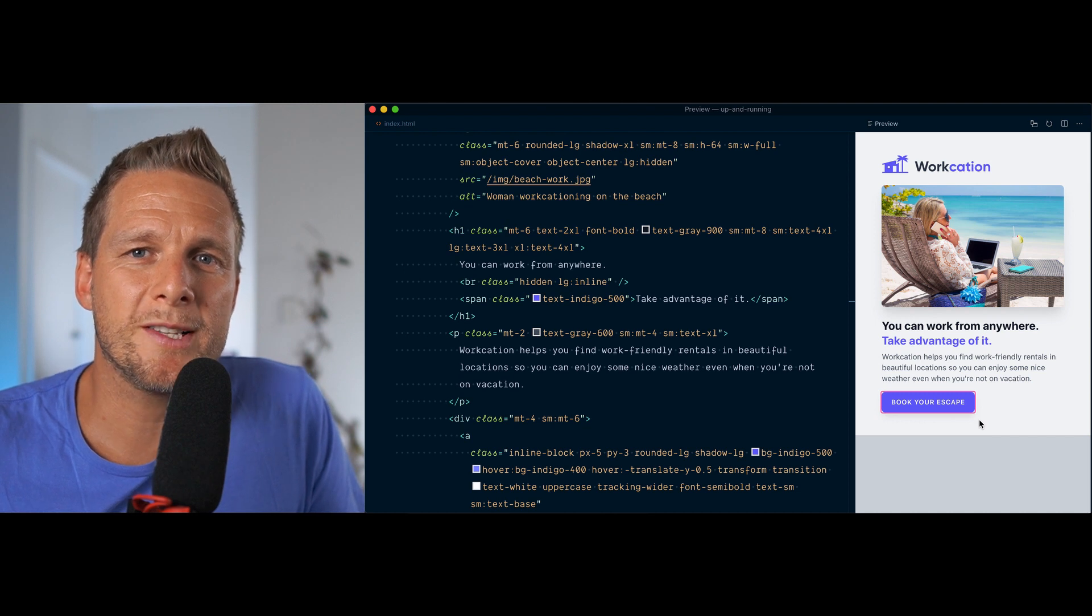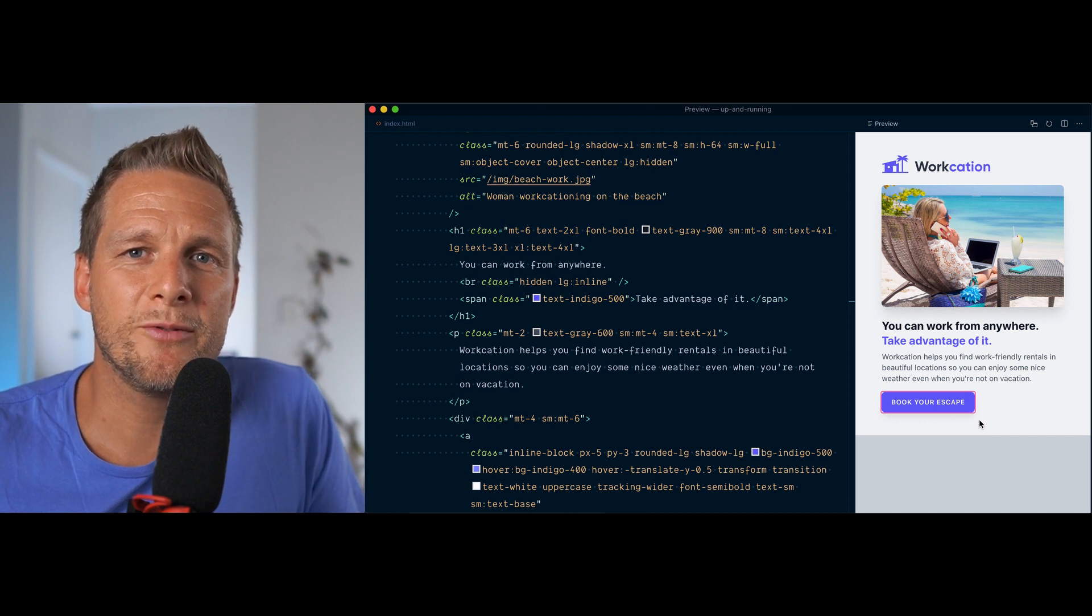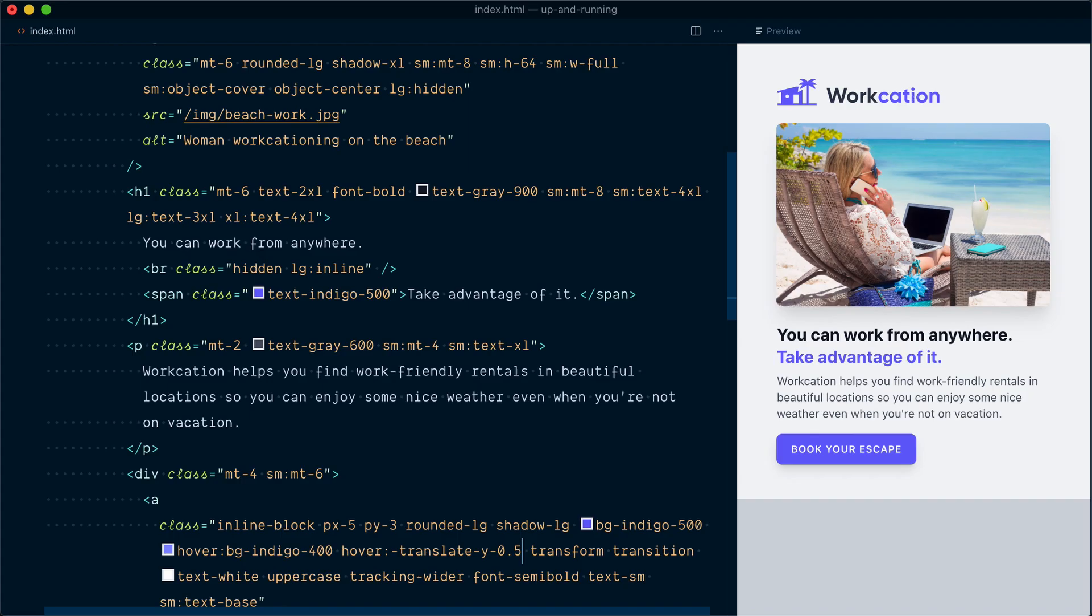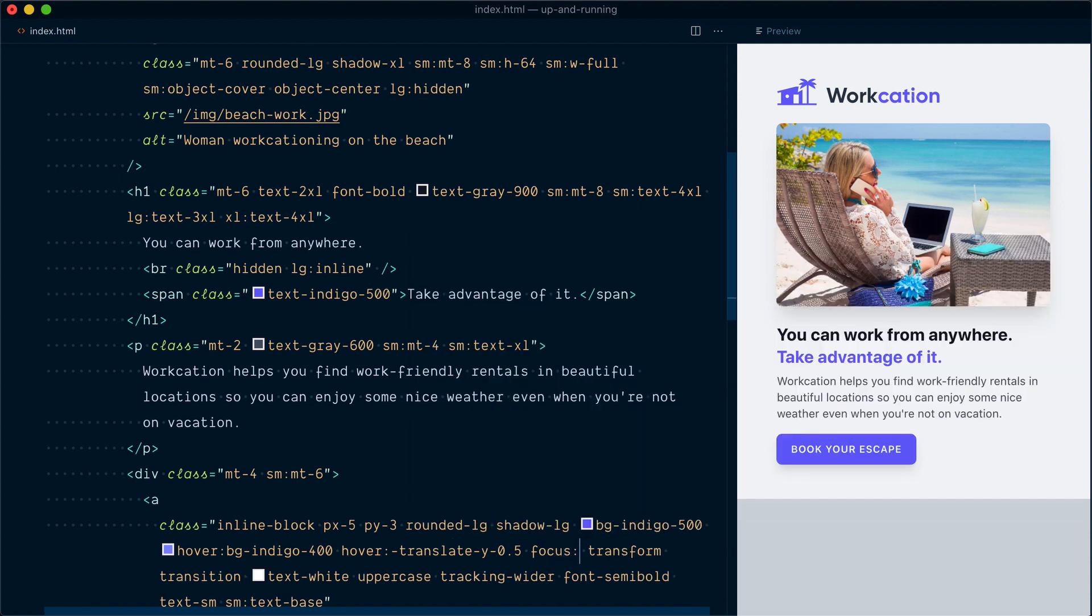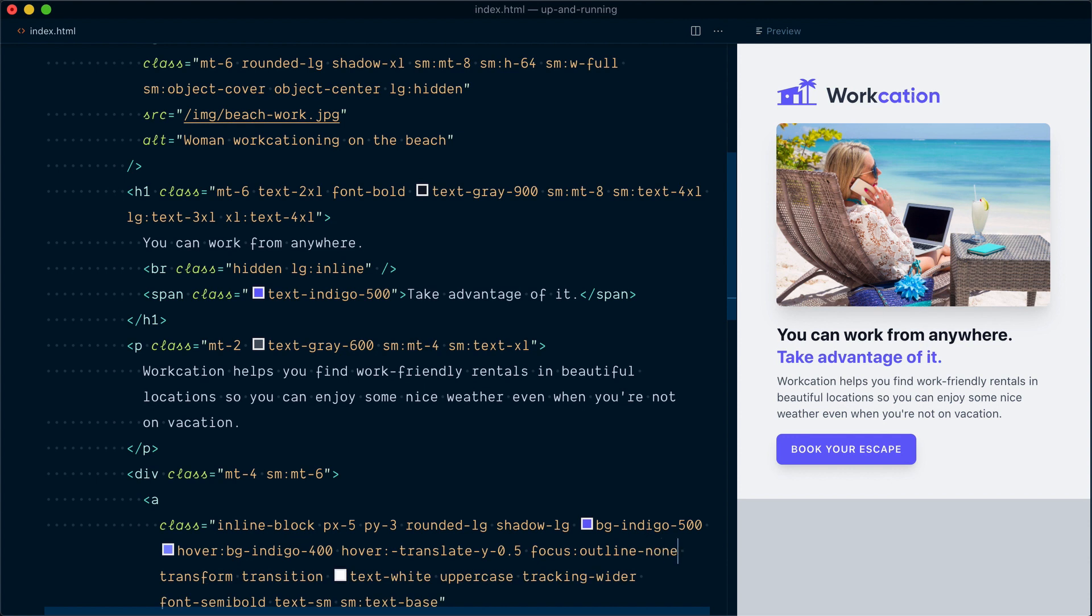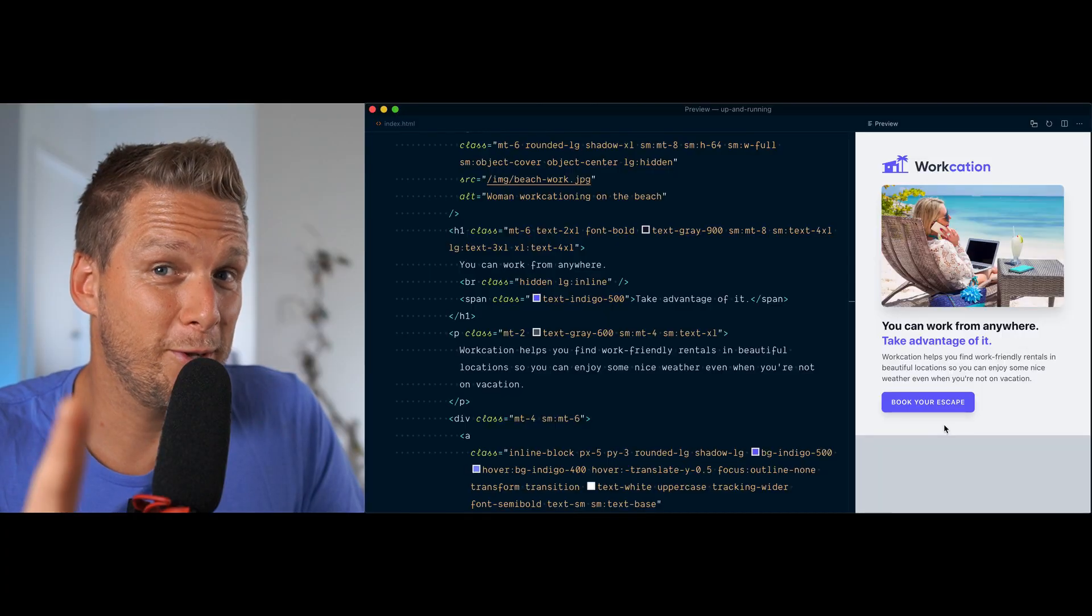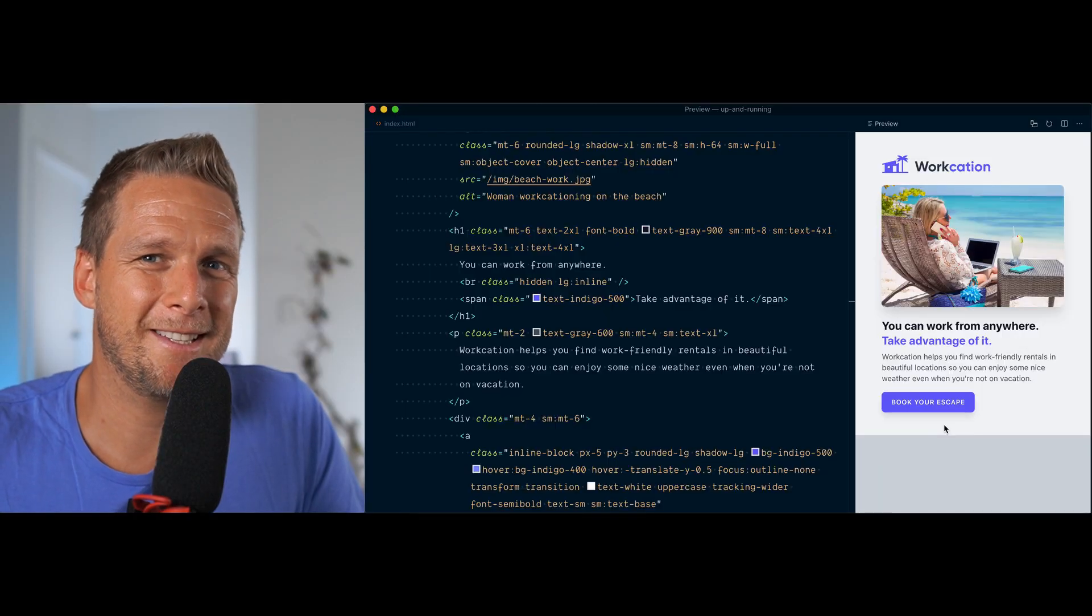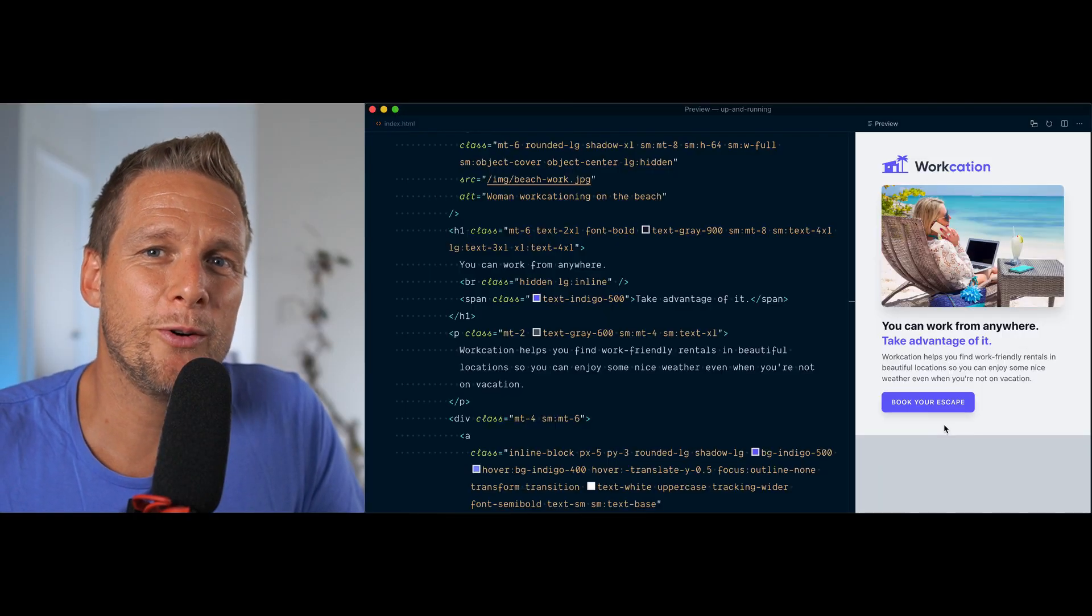What we're gonna do is implement our own focus styles using Tailwind's ring utilities. Let's target the focus state with focus colon, and first we're going to remove the default outline with outline-none. Now if we try to focus on the button, you can see that the outline has gone away. Let's not live like this—let's implement our own visual styles now.